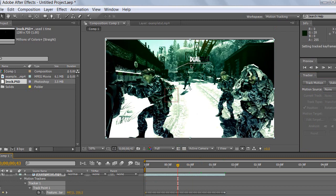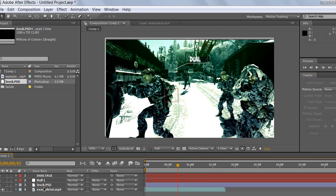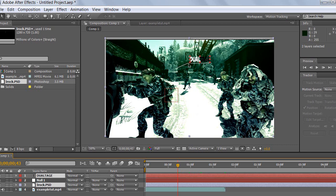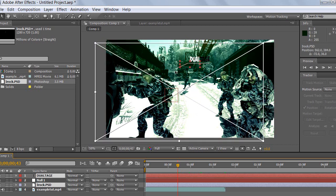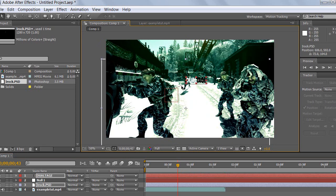Now you see your 'dual touch' text and your line are placed here. What you want to do is control-select the iraq.psd and the dual touch layers. Control-click and hold to select both iraq.psd and dual touch.